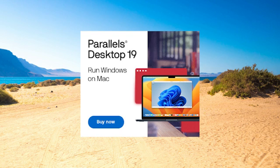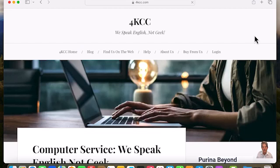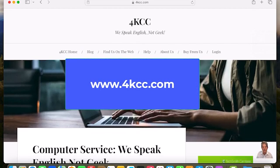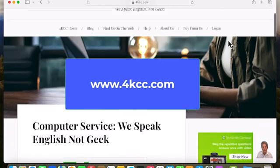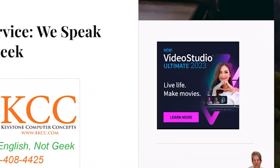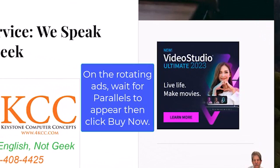You can get to the download from the link in the description below or in your browser, go to www.4kcc.com. Find the rotating ad banner on the right side and wait for the Parallels 19 banner to appear.